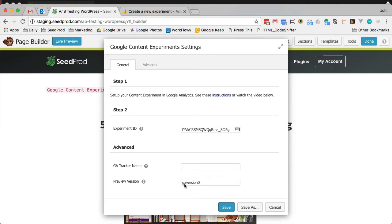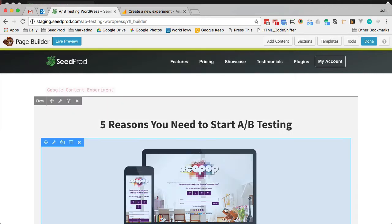The preview version is the version you want to see when you're not editing the page. So if you're just logged into WordPress and viewing the page, if you leave it blank you'll see both versions. But if you put GA version 0, you'll see the original. I'm going to leave it like that, and we click save.